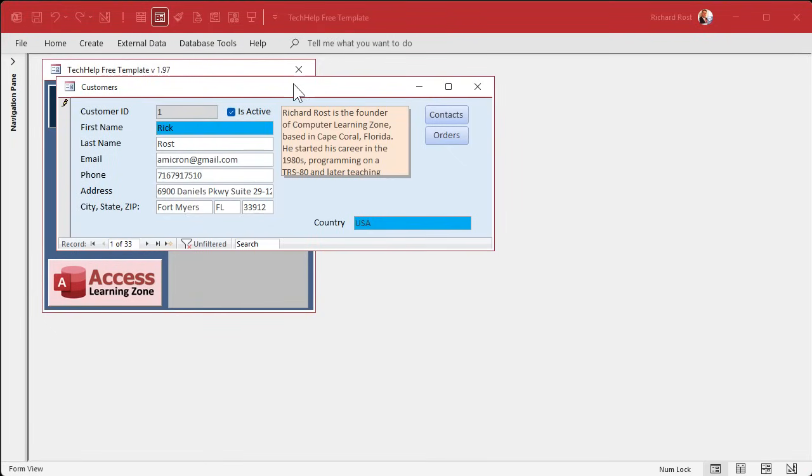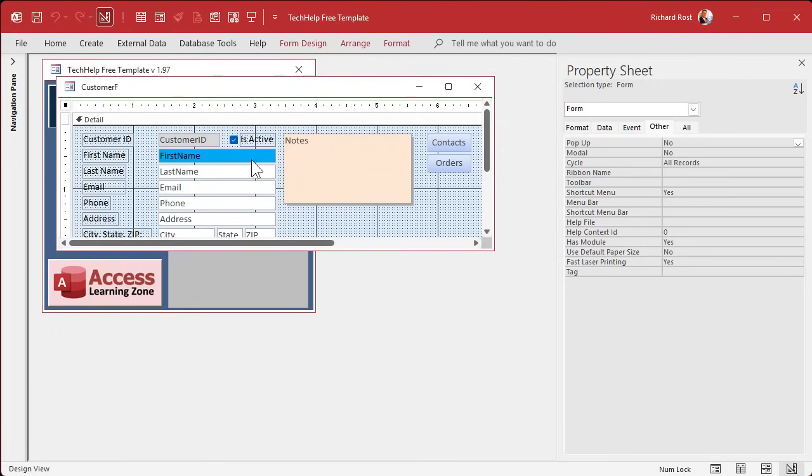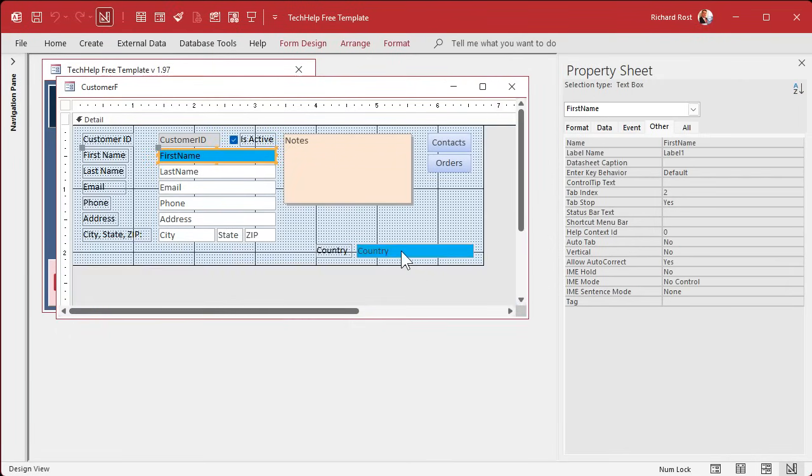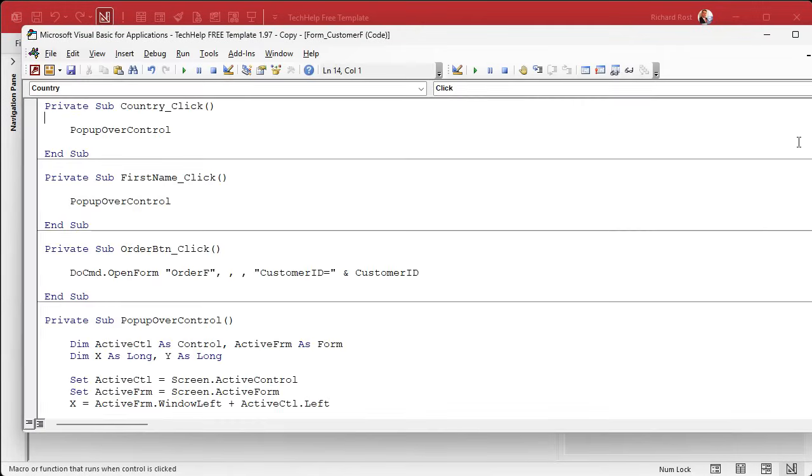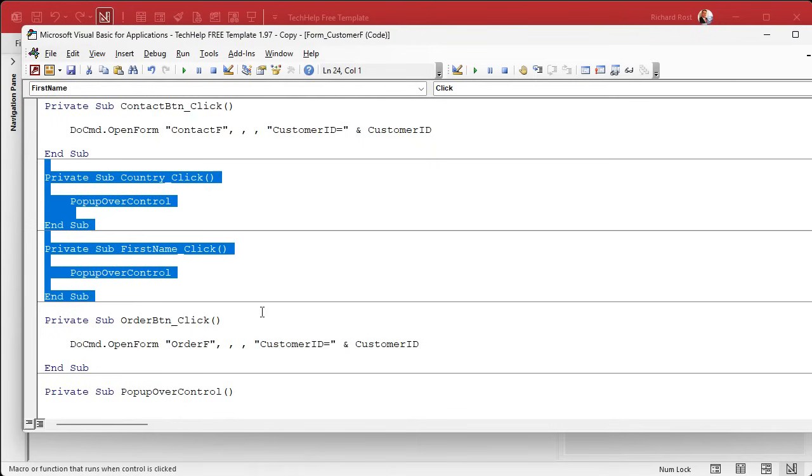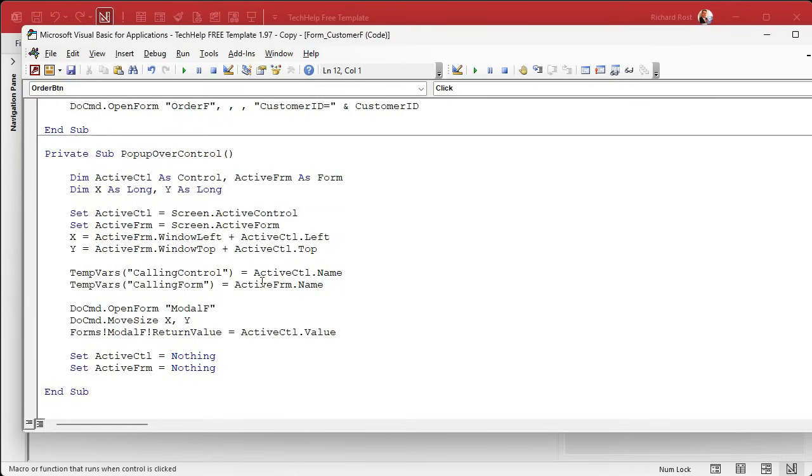One more little enhancement we're going to make. Now, every time you want to put this in a field, okay, you got to click on it. You got to go to events. You got to come in here. You got to go to here. You got to put pop up over control in there. Wouldn't it be nice if, let's get rid of these. Wouldn't it be nice if this was a function we could just use everywhere?